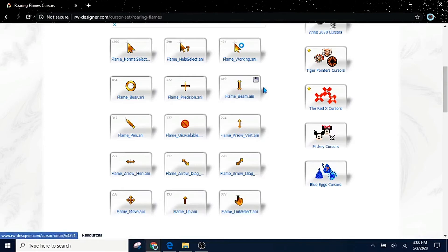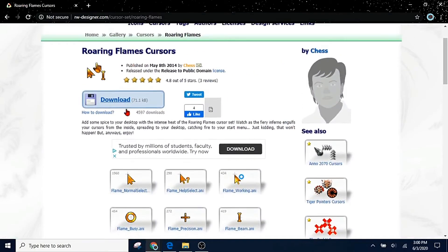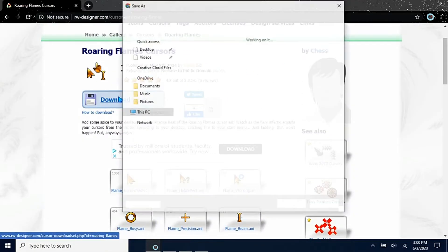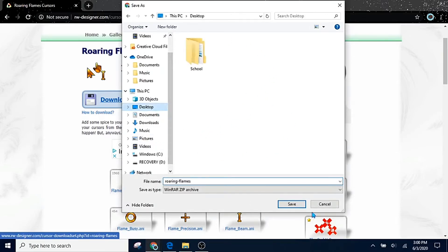If you want to download this, all you got to do is click download. Now it's going to bring you to your files obviously, and then you save it wherever you want to save it. I'm just going to save it on my desktop.